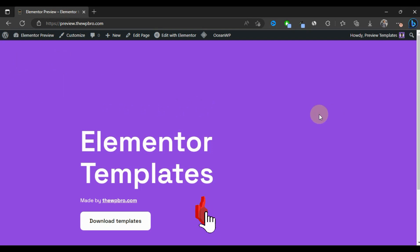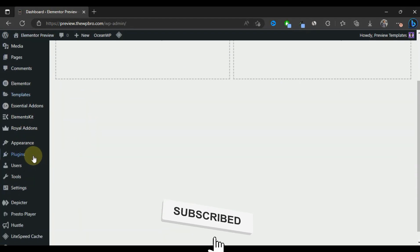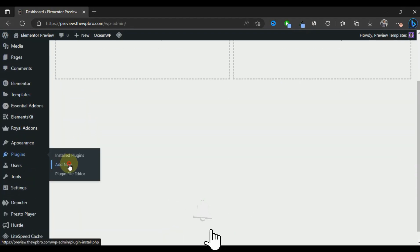We're going to log into our WordPress admin area, come down to Plugins, and select Add New. In this tutorial, we're going to be using a plugin called WP Code to add these scripts or codes to our website.